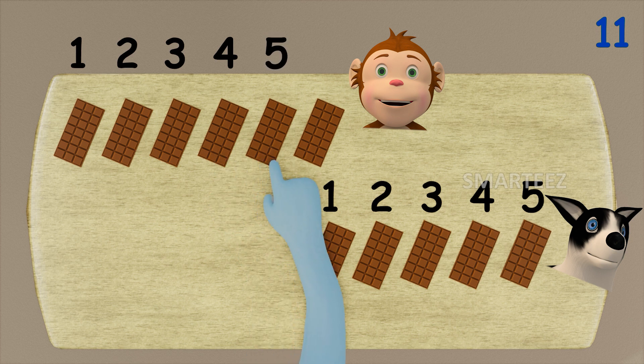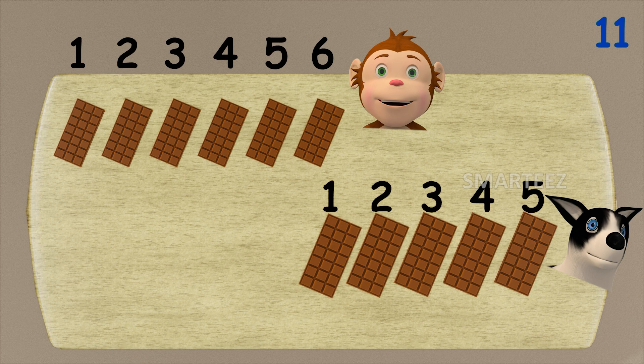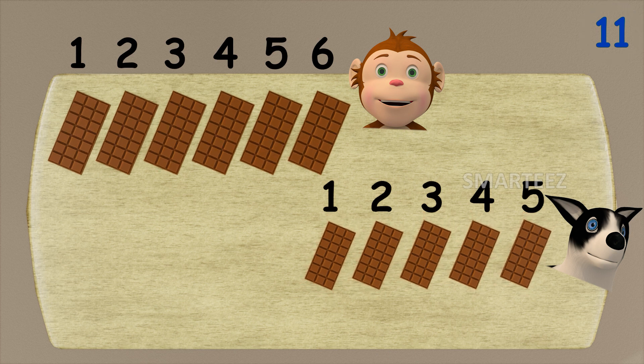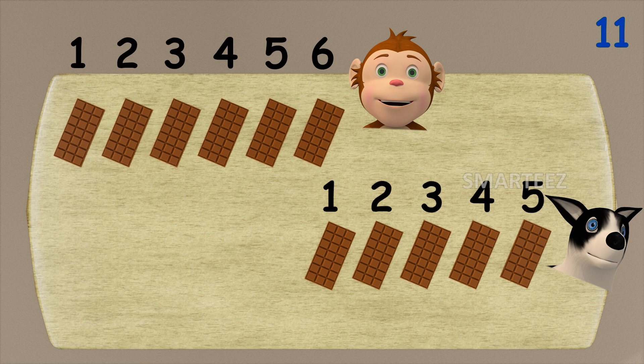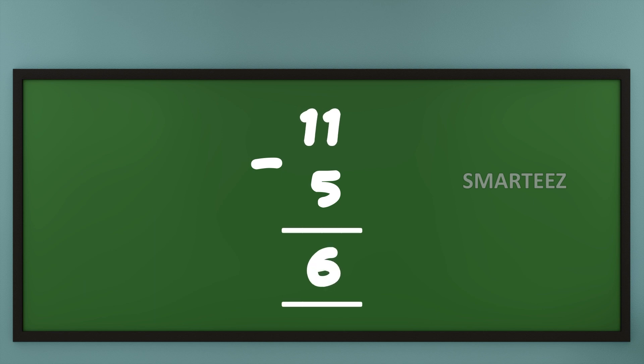When we gave five chocolate bars to Byra out of eleven, we have six chocolate bars left for Rangu. This is what we call a subtraction. We use a minus sign for subtraction. Here we say, when we subtract five from a total of eleven, we get six remaining.